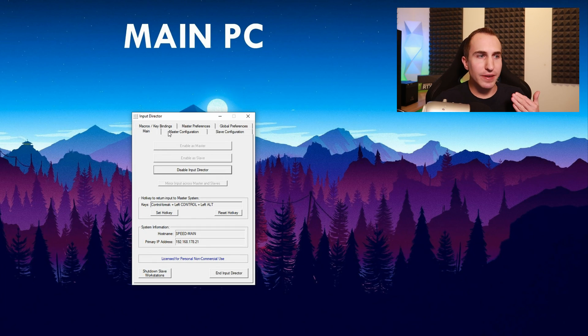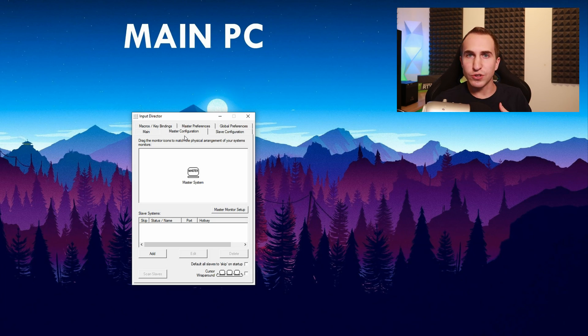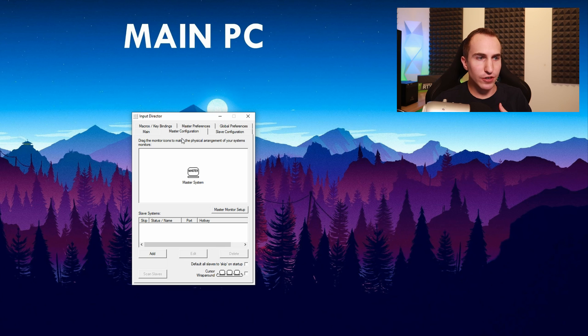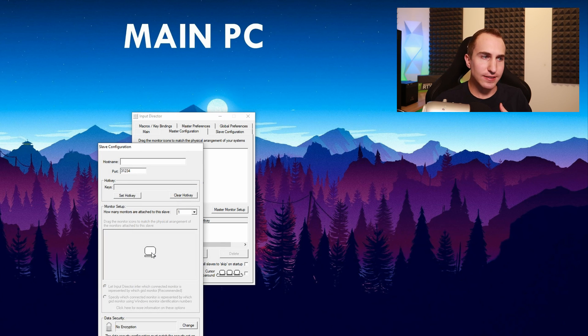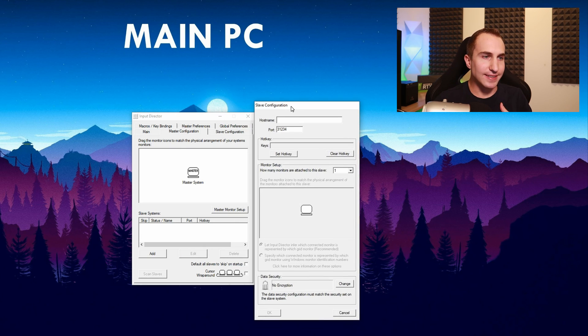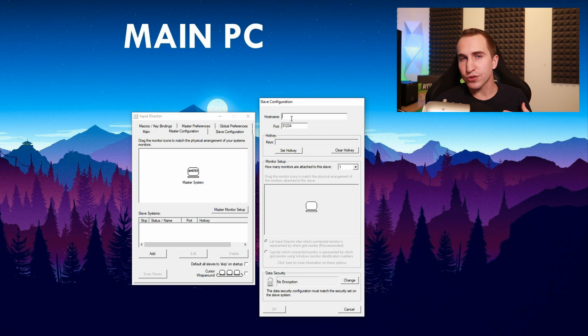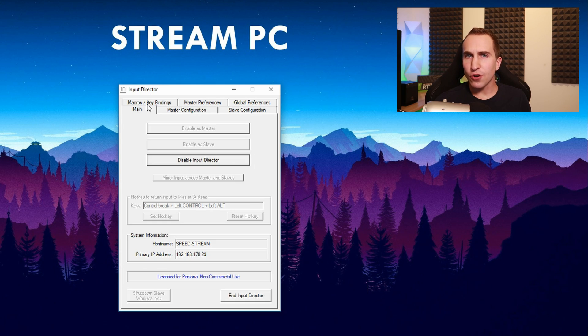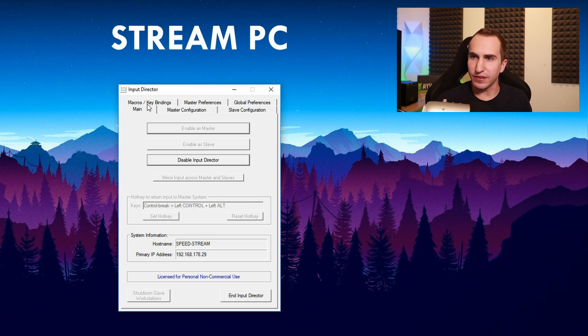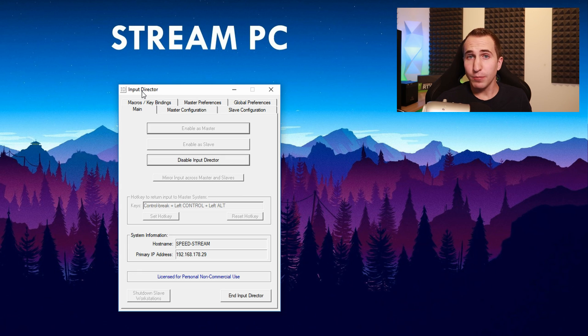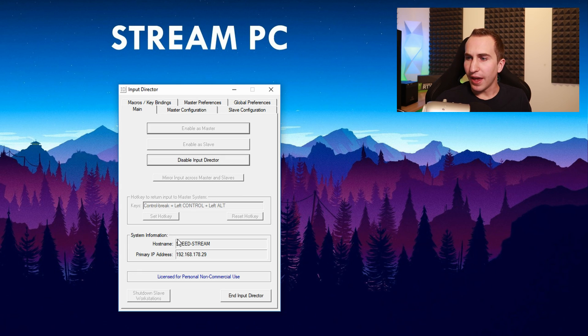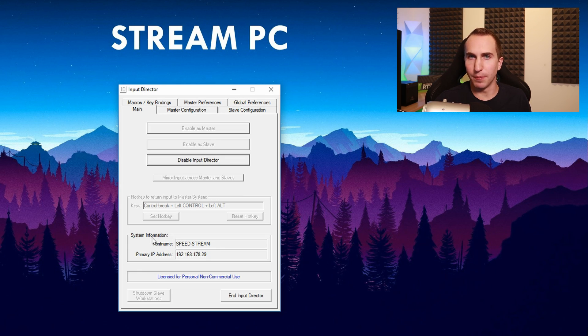Now on your main PC you want to go to master configuration, click on add and add the host name of your slave, so of your stream PC. Now if you don't know what the host name of your stream PC is, you can simply open up Input Director on the stream PC and there you can see the host name of your system.